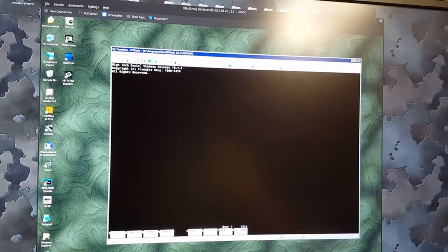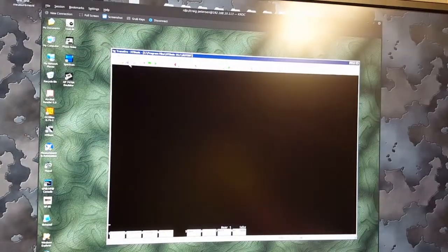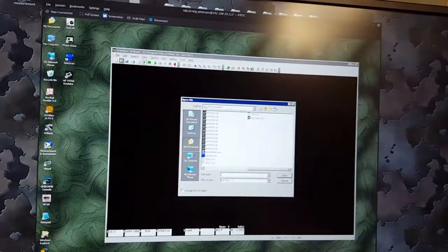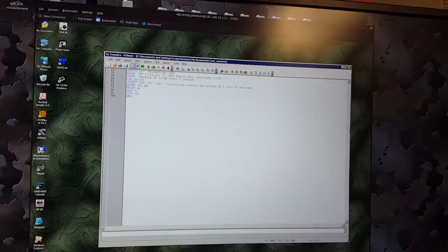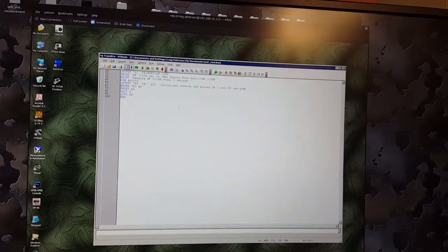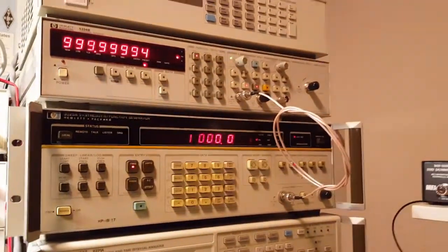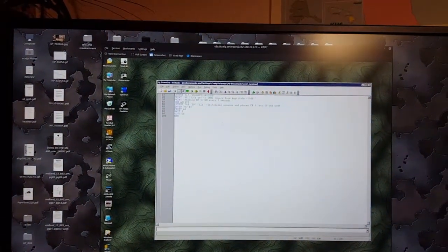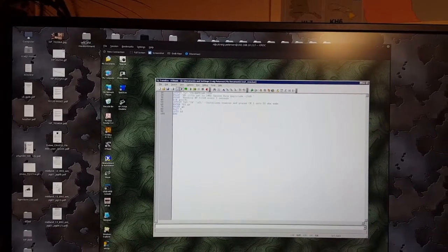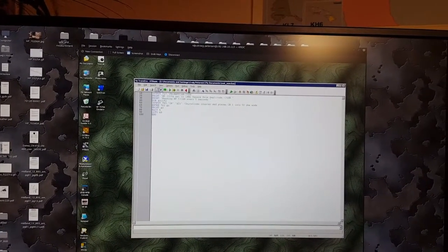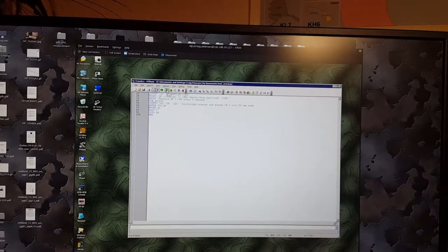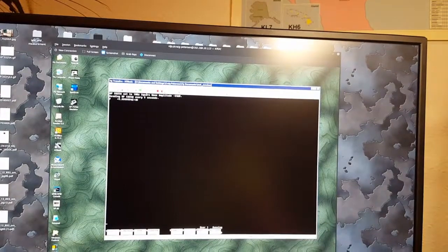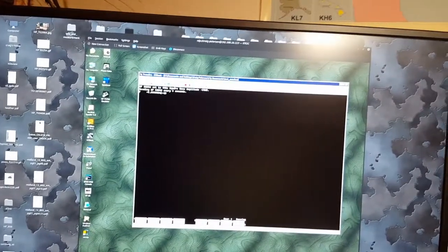I also use a commercial product called HT Basic, which allows me to write software in BASIC and take code examples right out of the owners manuals. This file here is set up to talk to my counter and my function generator — it will set the function generator to 1 megahertz square wave at minus 20 dB and have the counter report a reading every five seconds.